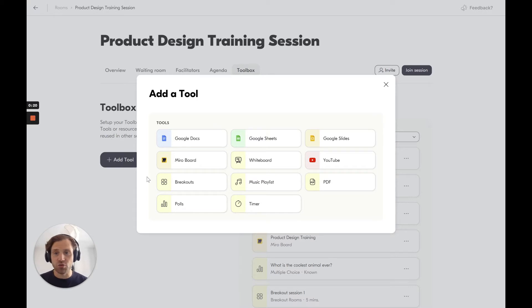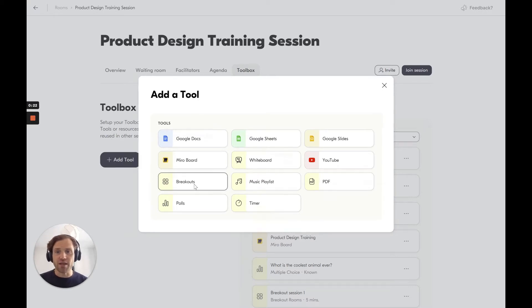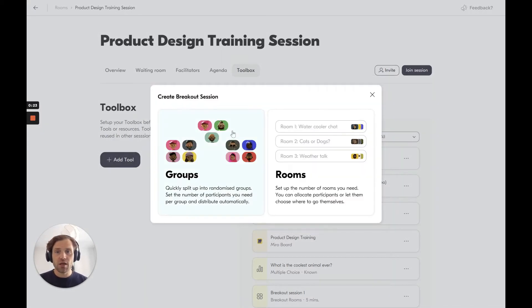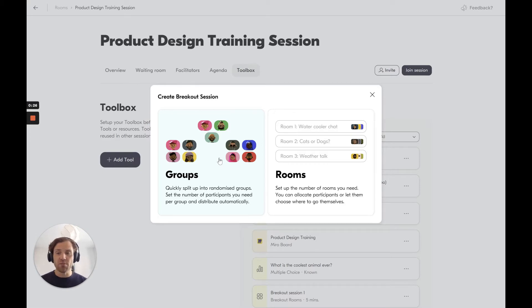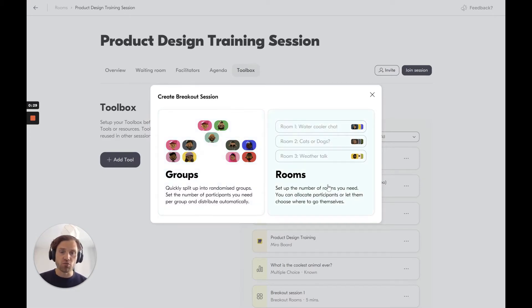So I click the add tool button and I click the breakouts. Now I can choose between breakout groups where you say how many people you want per group. You can say breakout rooms where you choose how many rooms you want.